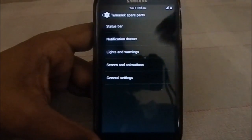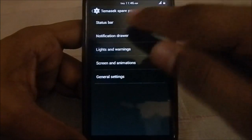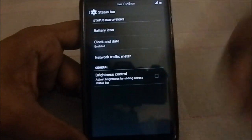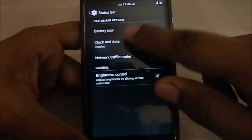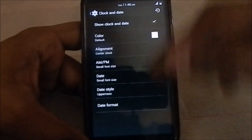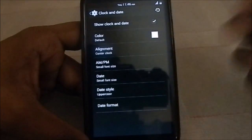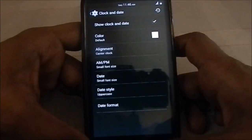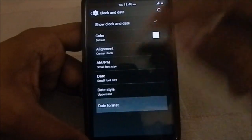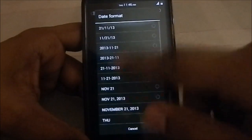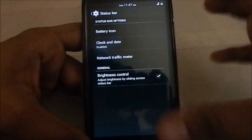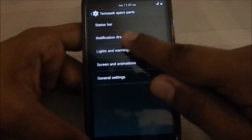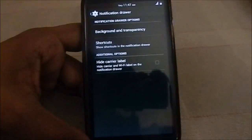Spare Parts — status bar options are kind of the same as previous versions. You have all these options; I have enabled the center clock with date. You do have the option to choose the date formats, and I believe that is a new thing in this version.